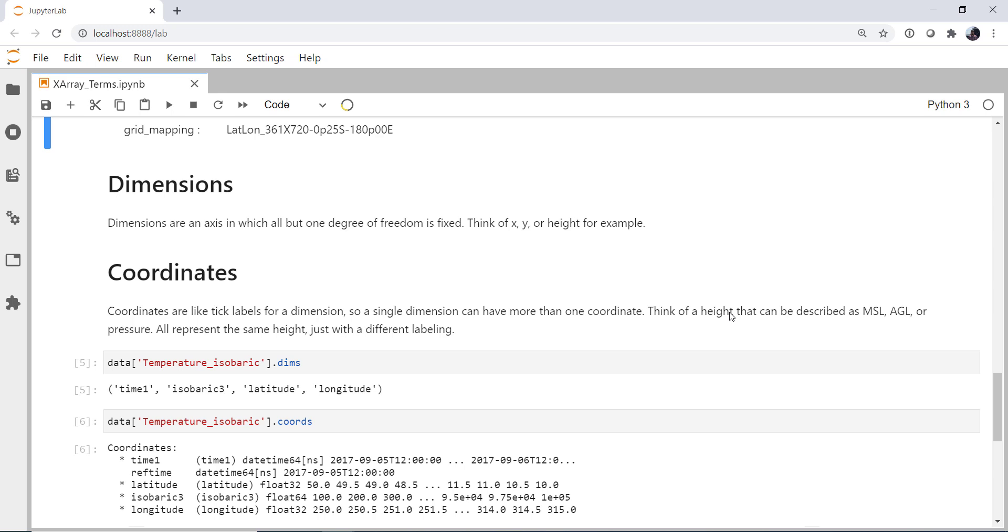So let's look at dimensions and coordinates on this data. If I look at the dims of temperature isobaric, I get time, isobaric, latitude, longitude. So think of that as time, height, then our x and y coordinates. Now what if we look at the coordinates? Well, we get a little bit more information here. So we have time, latitude, isobaric 3, and longitude, just like we had in dimensions. But there's also this thing, ref time, which is a time that everything in this file is referenced to.